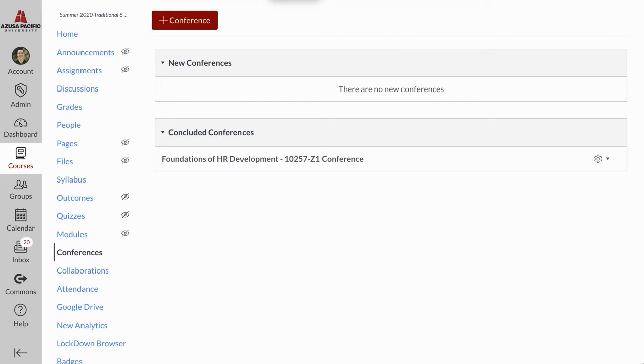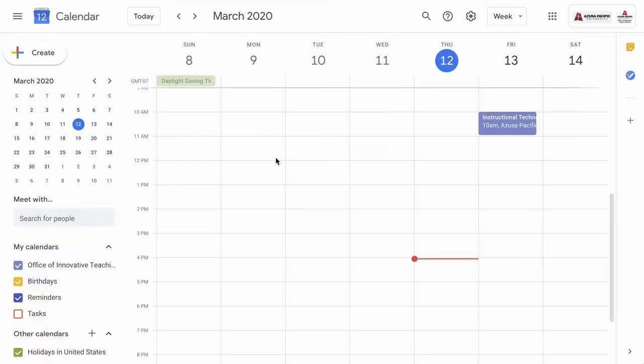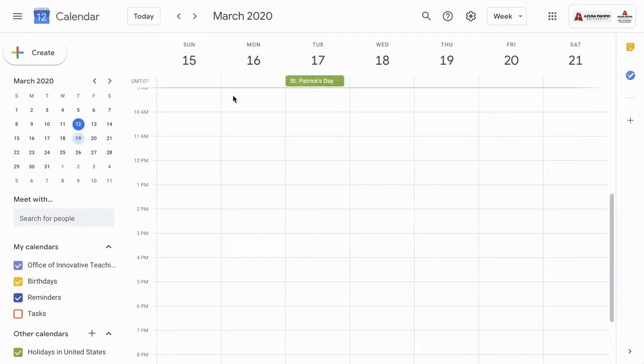Another tool that's available to us is Google Meet. With Google Meet, you will start by initiating a calendar invite within your APU Google calendar.